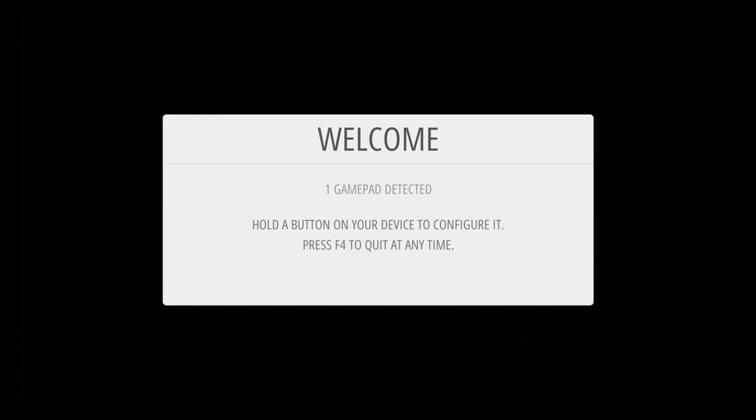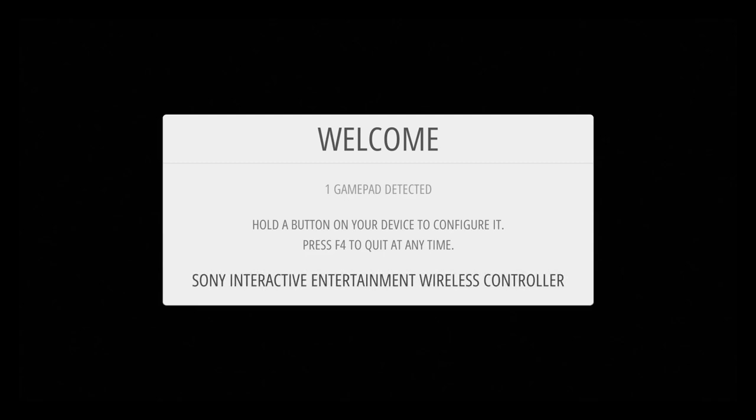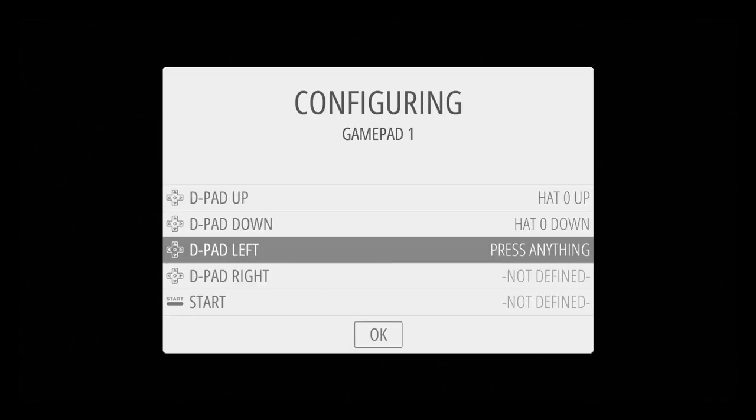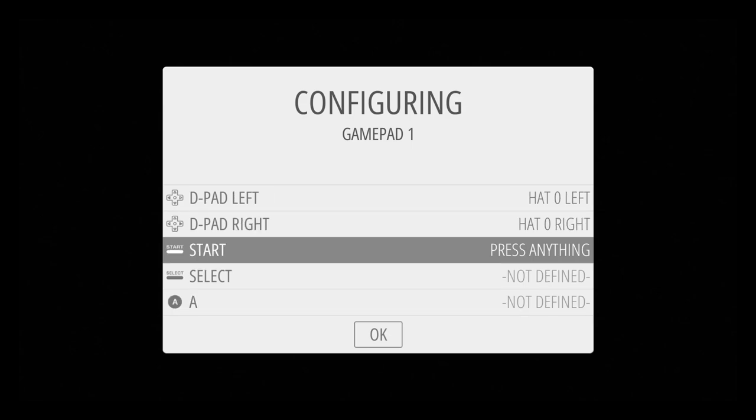So after it's done booting for the first time, you'll get this welcome screen. I have one PlayStation 4 controller plugged in with USB. It says one gamepad detected. Hold A button on your device to configure it. In this case, I'm actually going to hold the circle button on the PS4 controller. From here, we're going to set up the D-pad. Up, down, left, right.